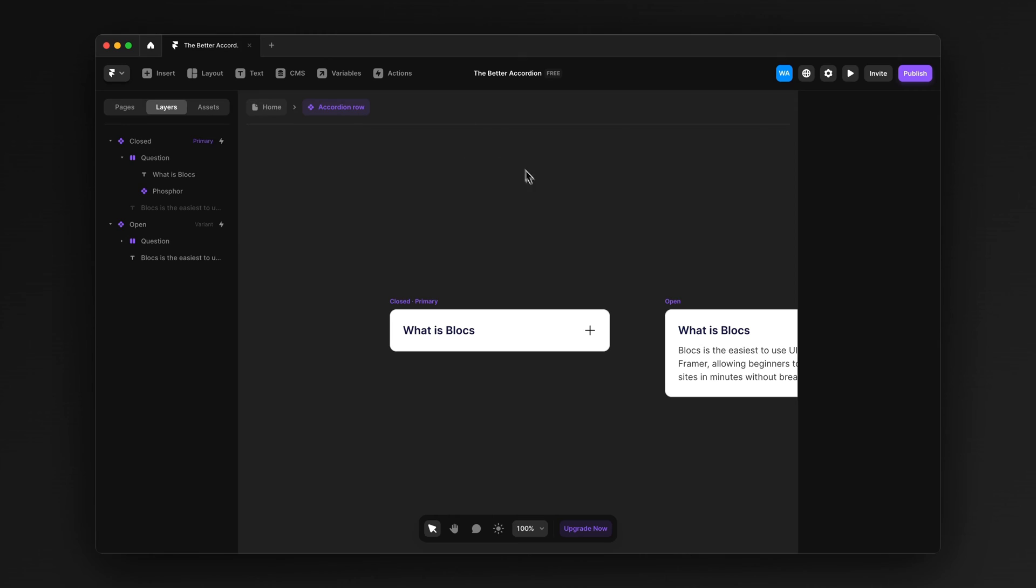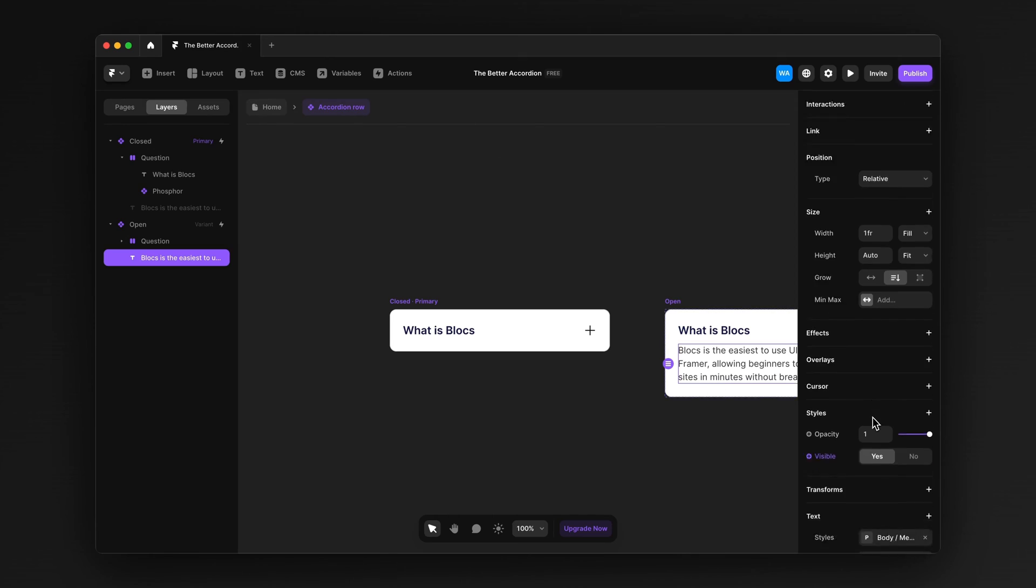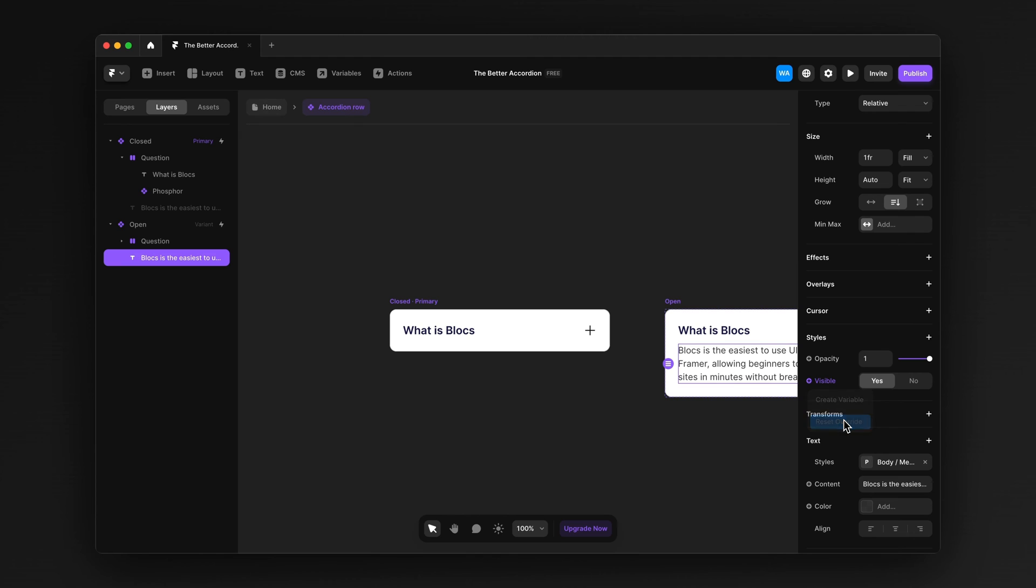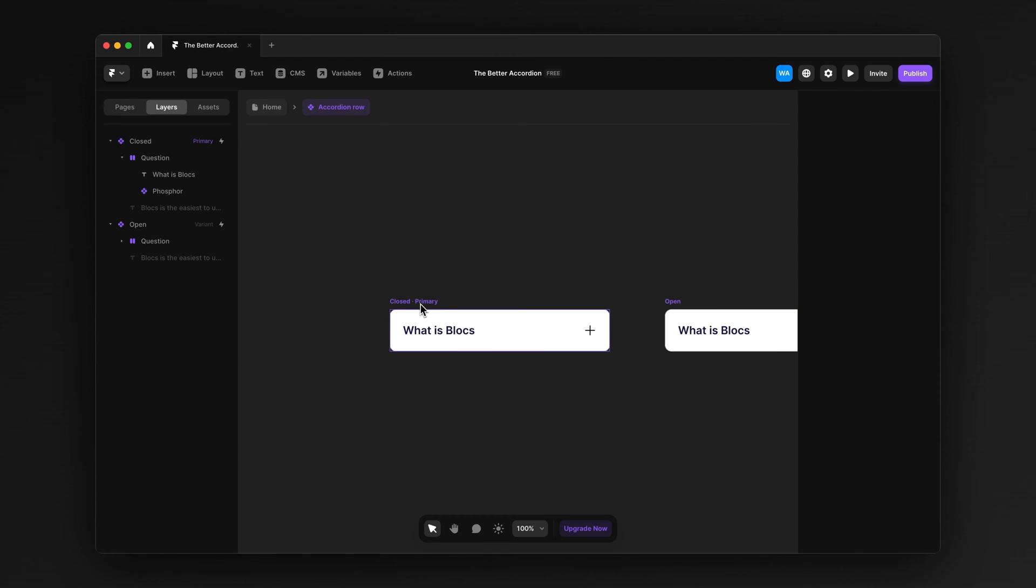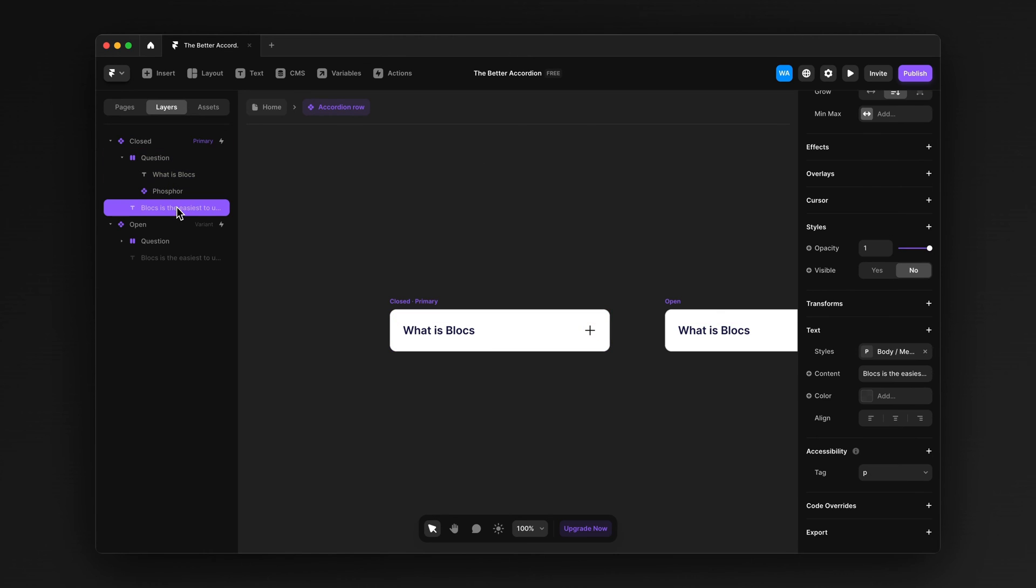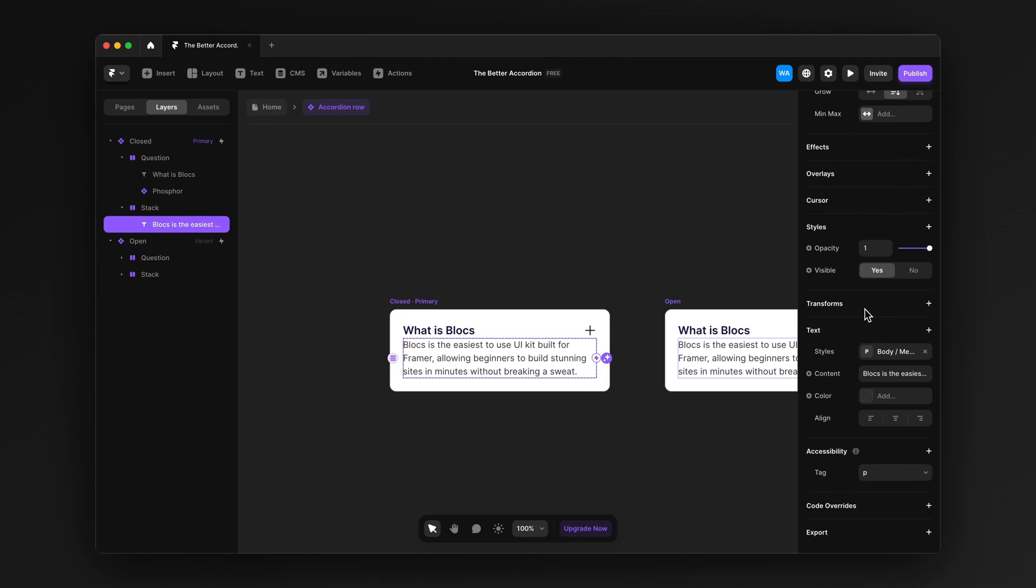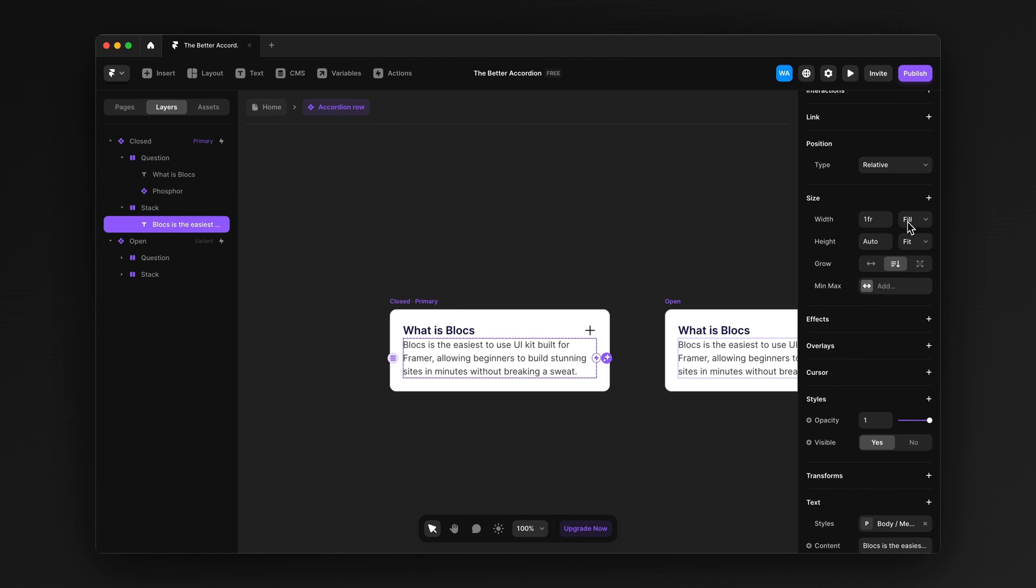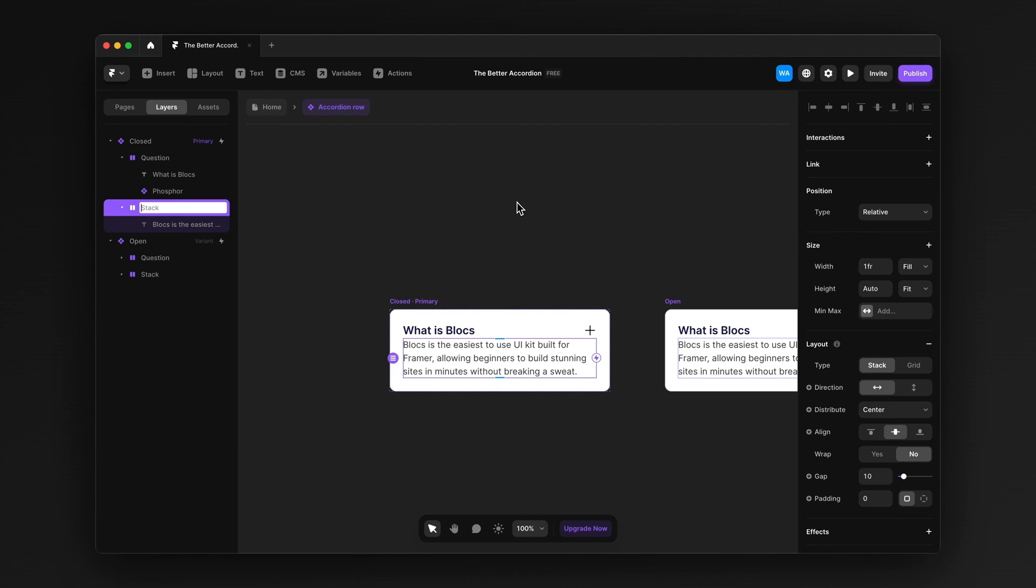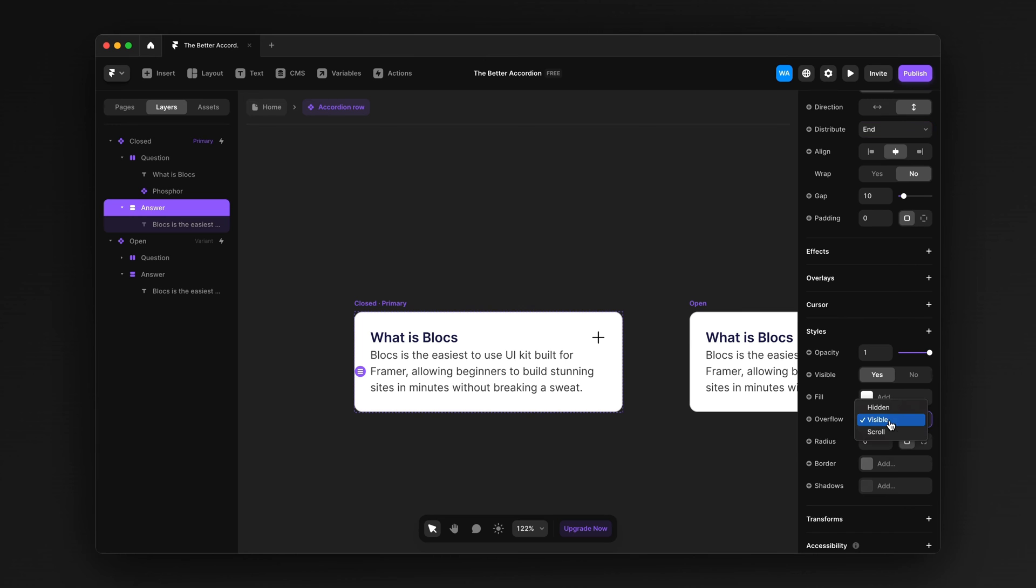I'll show you. First, let's undo the bad way by selecting the text and then resetting the override. Then we're going to select the closed variant. Set the gap to zero. We're going to select the text layer. Set it to visible. And then wrap it in another stack. So that's going to automatically set it to fill. That's what we want. Just make sure that the text is also set to fill. Perfect. We're going to name this stack answer. Now we're going to set the direction to vertical, the distribution to end, and then the overflow to hidden.